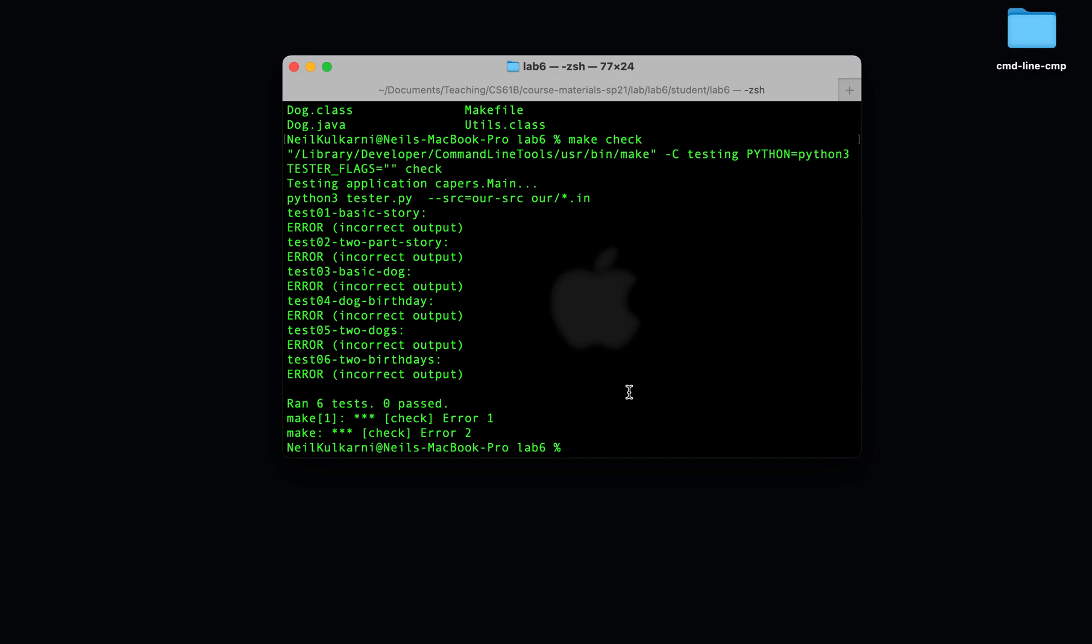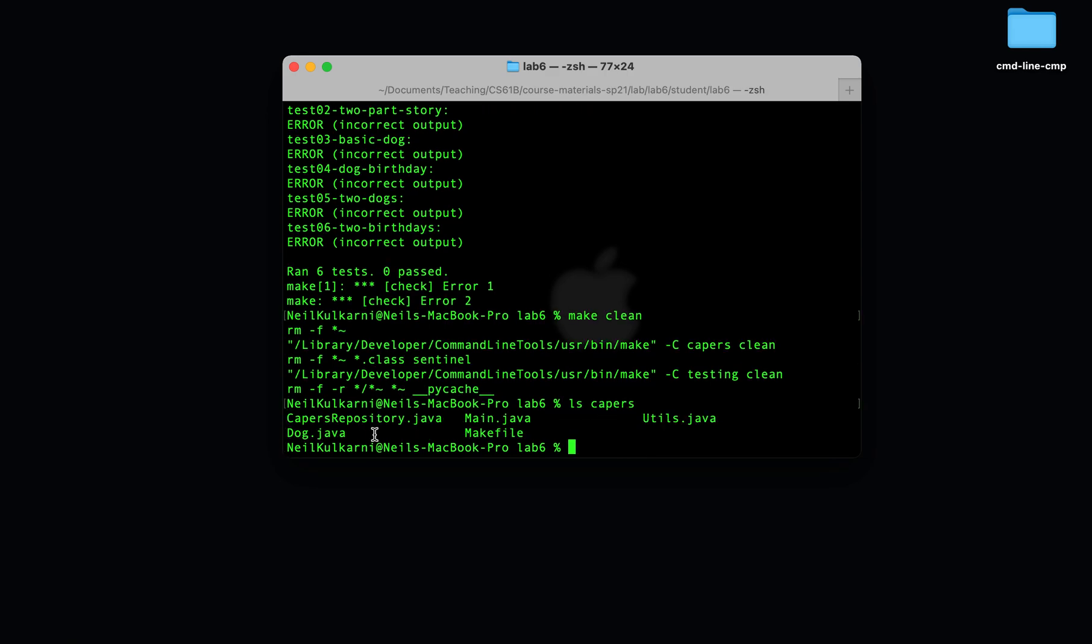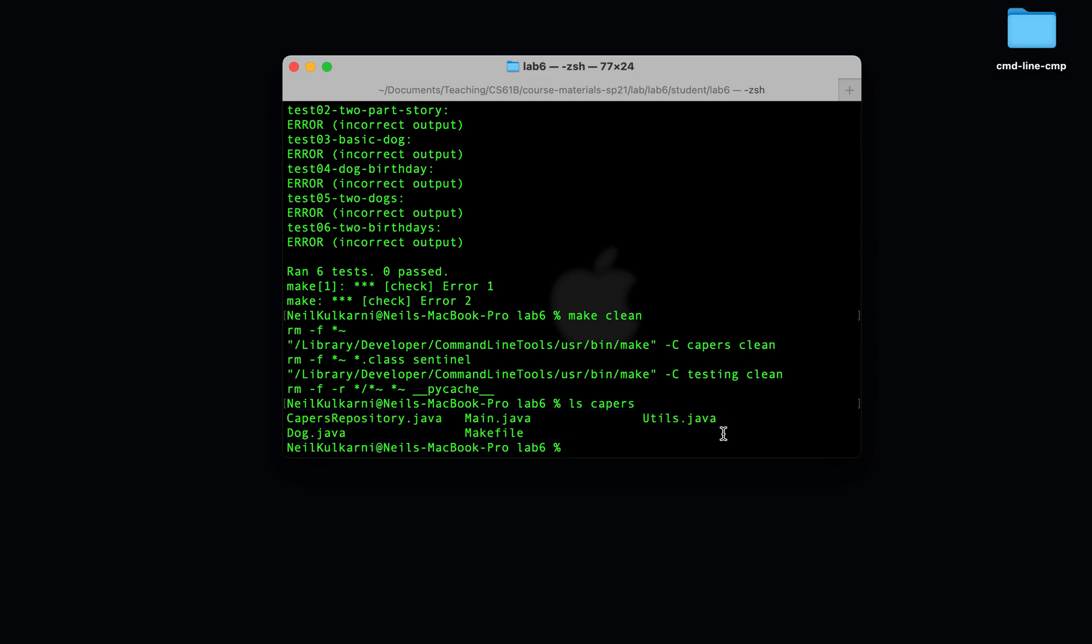Finally, there's one more command called make clean that cleans your directories. Let's go to ls capers. That cleans out the directory. So it got rid of all the build requirements, like the .class files and such. That's nice if you want your repository to be in a clean state.